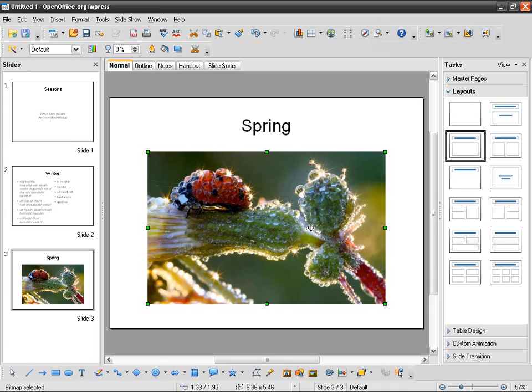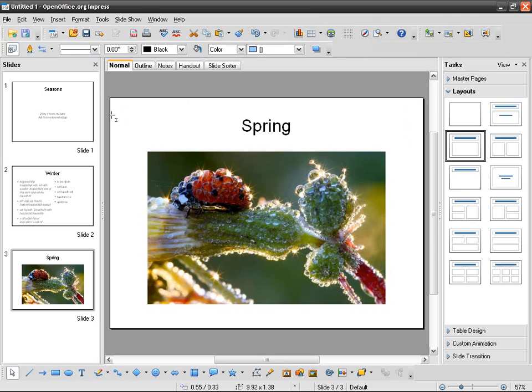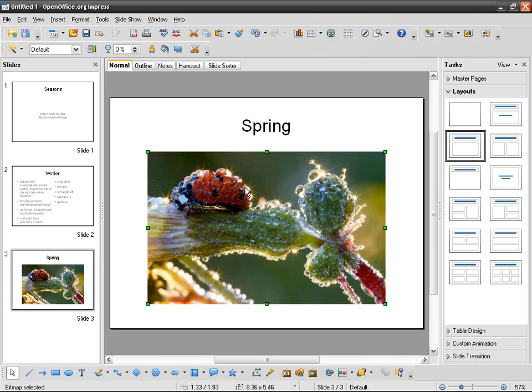Now we're going to learn how to modify the image, the dimensions, the positions, etc. As you can see, when I click outside the picture nothing happens. If I click once it's going to select it. You can see the green squares, which means you can redimension the image.